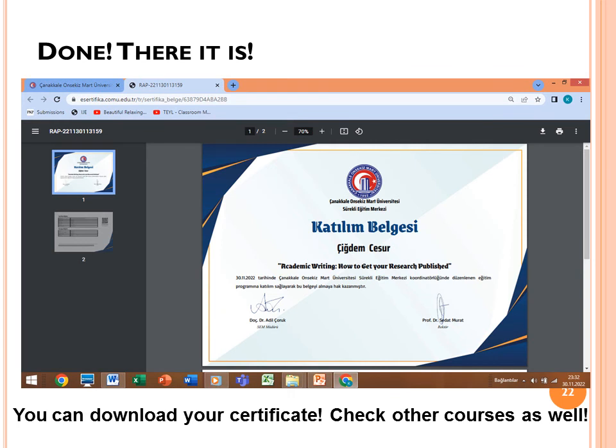There it is — you can see your certificate. Download it. Also check for my other courses: another free webinar about games in teaching English to young learners is also available in the system. You may not understand Turkish, but in the course description I have links to the games I teach in these webinars.